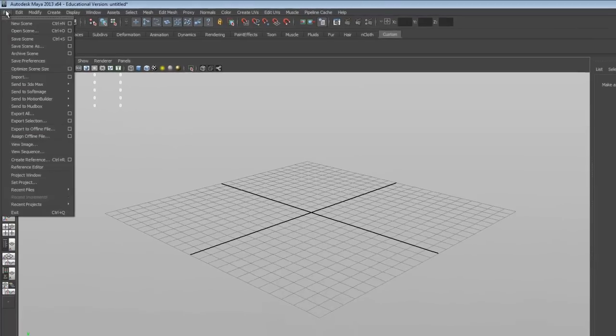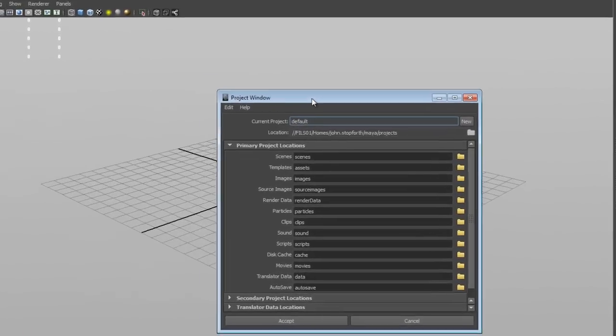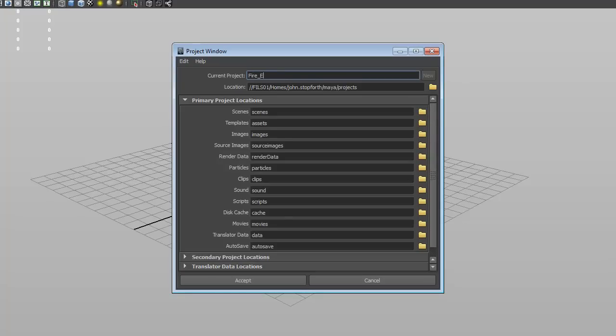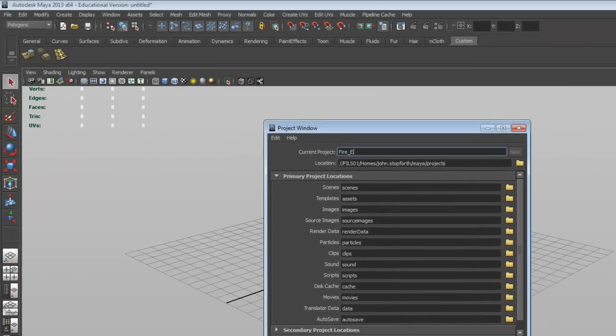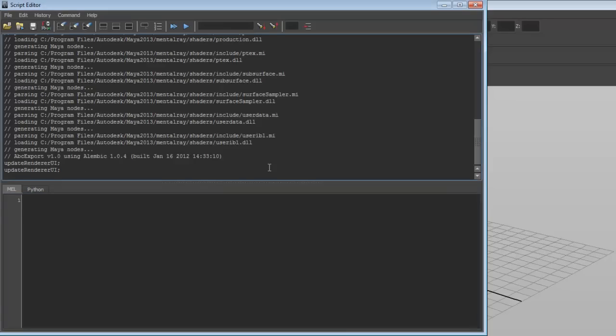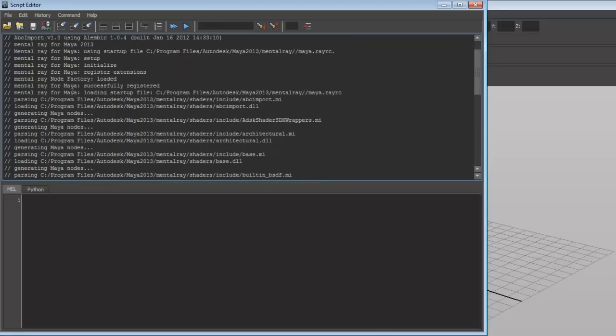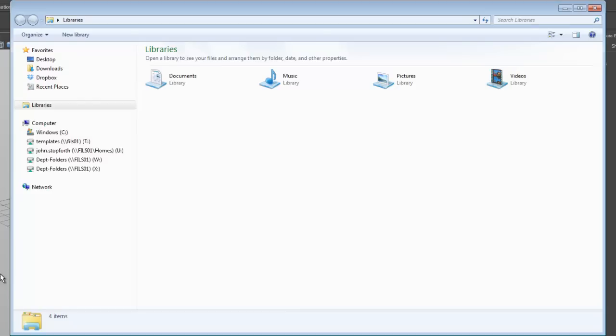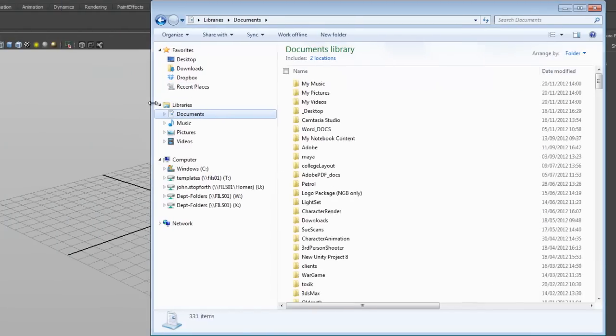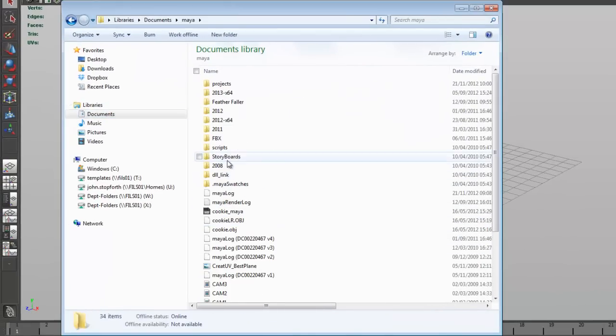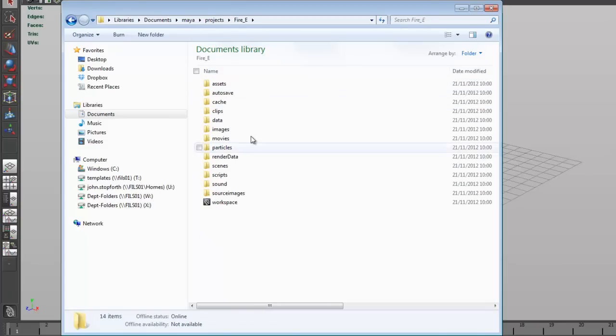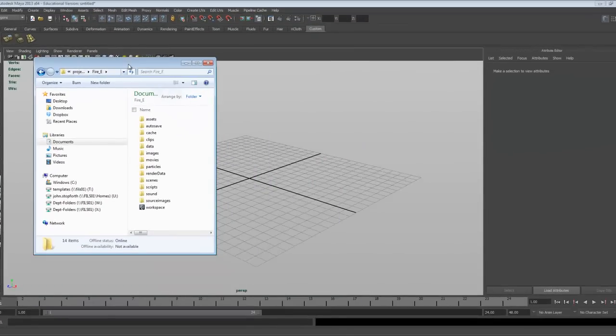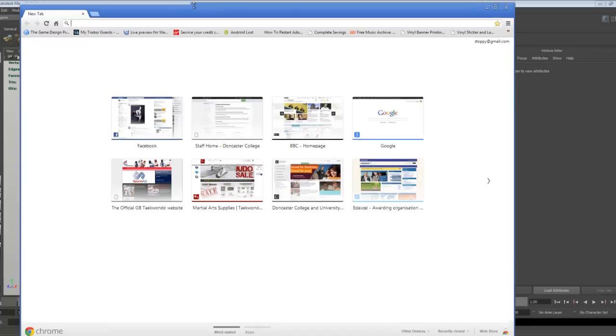I'm going to set up a project, so I'll go to the project window, turn on new project, and I'm just going to call this Fire E, and leave everything as default, and click accept. We just look for a little confirmation down here, and you can see that we've just made all these new folders. If we go to the documents folder, we should see that under the Maya projects window, there is now a Fire E project with all those assets being built into there. So we're just going to keep this up for a second because we need to get a little bit of data off the internet.